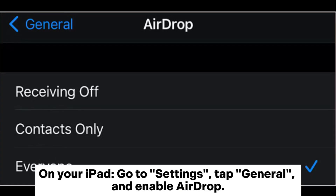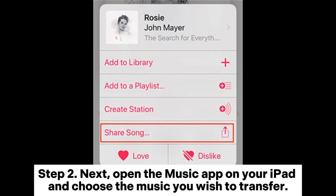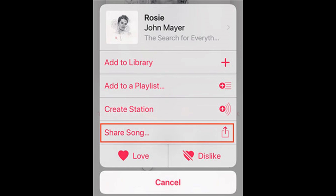On your iPad, go to Settings, tap General, and enable AirDrop. Step 2: Next, open the Music app on your iPad and choose the music you wish to transfer.